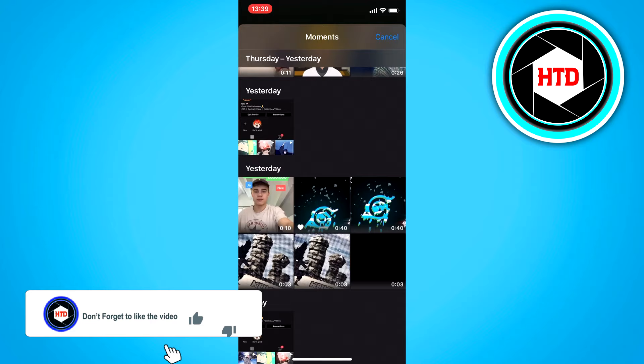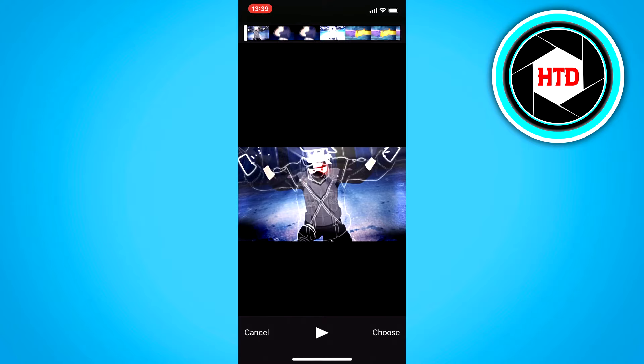Then select a video you want. I'm just going to send this one, for example. Click on choose at the bottom right.